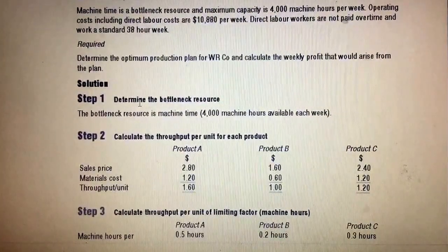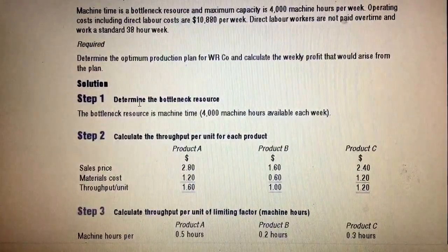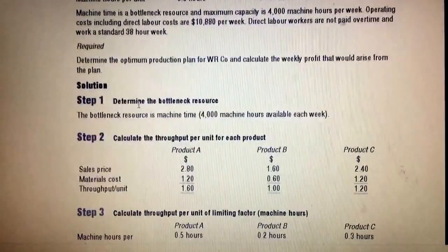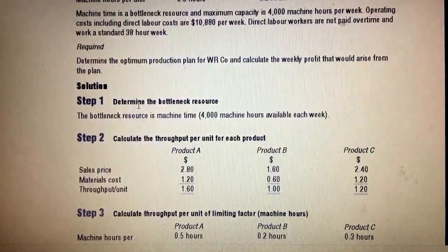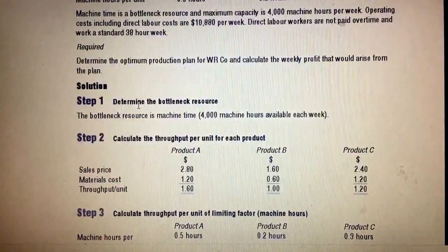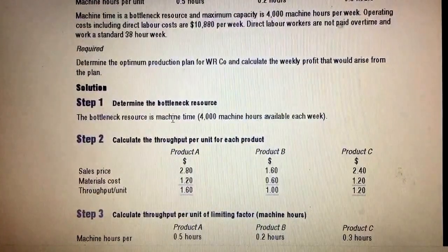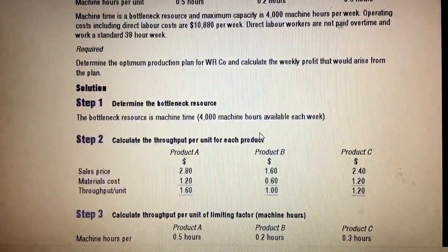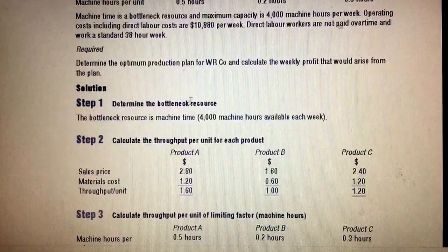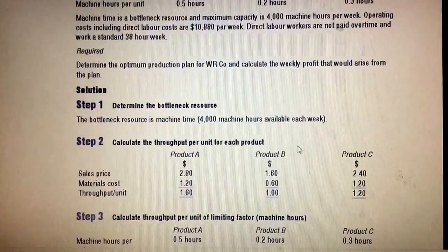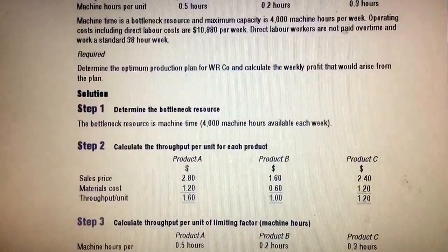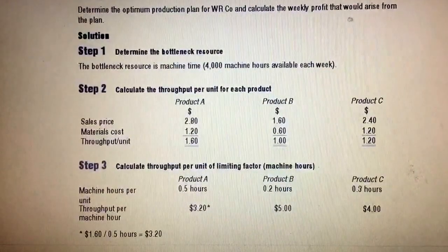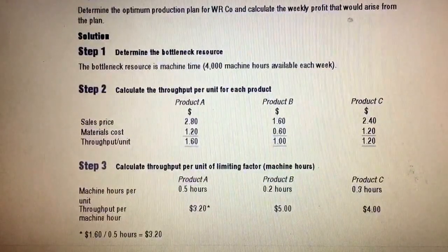To approach this question we need to do it in a step-wise manner. In management accounting it's very hard to get all marks, so you need to do a step approach. Step number one is to identify the limiting factor — that will give you around one or two marks. Step number two is to determine throughput for each product.